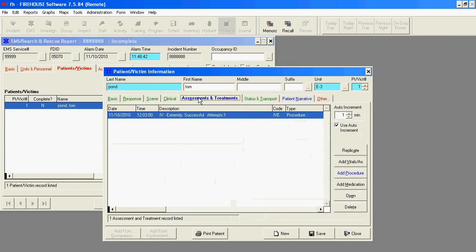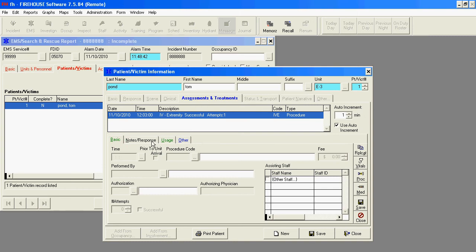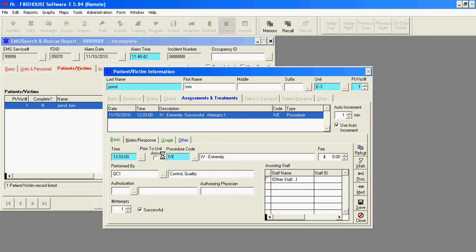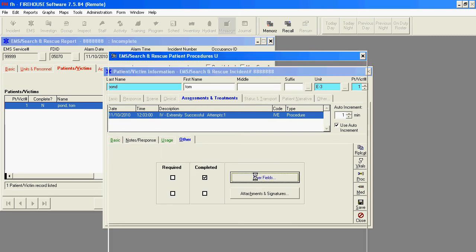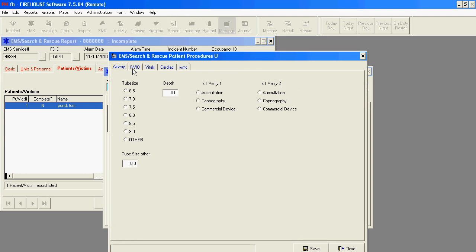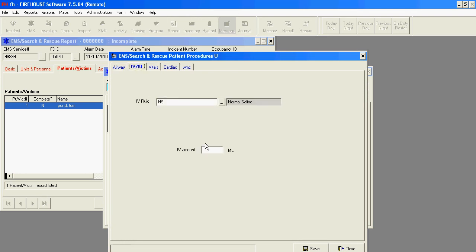Go to Assessments and Treatments, and we're going to open up and see that we've added a procedure in here for IV extremity. And under our User Fields, I've already gone ahead and added the fact that I gave normal saline as the fluid. And what we want in the report to print out is the word normal saline, not the code, but the description.